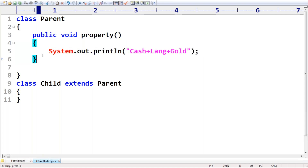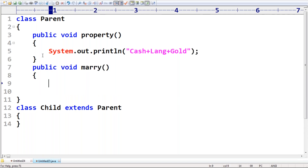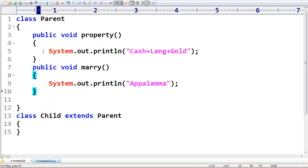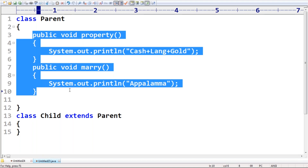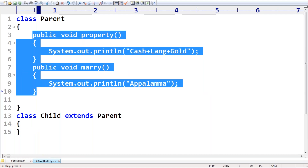Every parent is also eager to arrange a marriage for their kid. Assume that your parent arranged a marriage — there's a method marry with System.out.println for 'Appalama'. So there are two methods in the parent class: property and marry. Both methods are by default available to the child class through inheritance. On the child object, you can happily call the property method and the marry method.